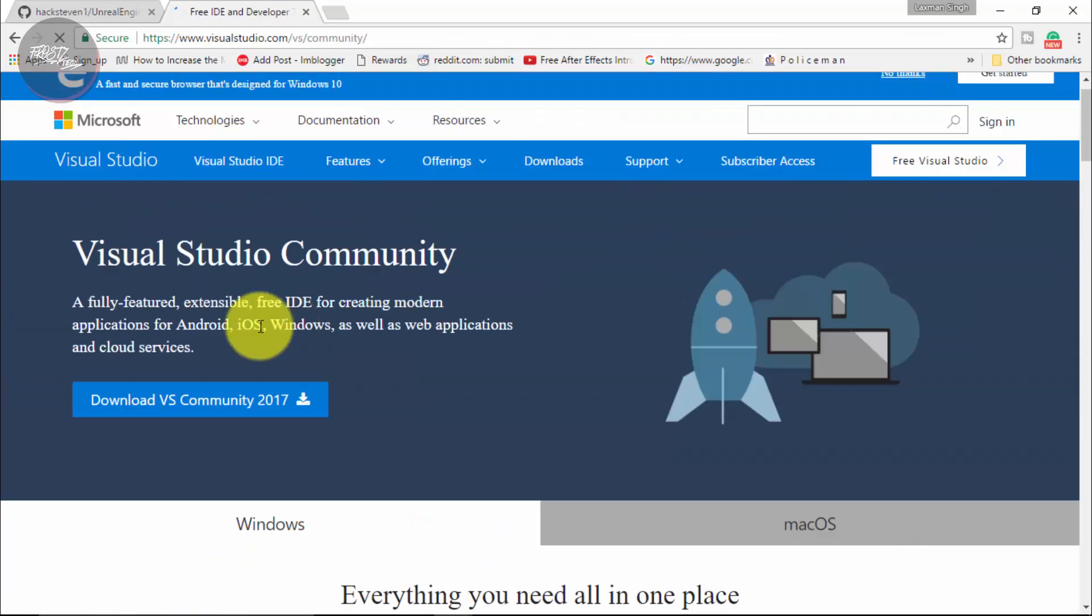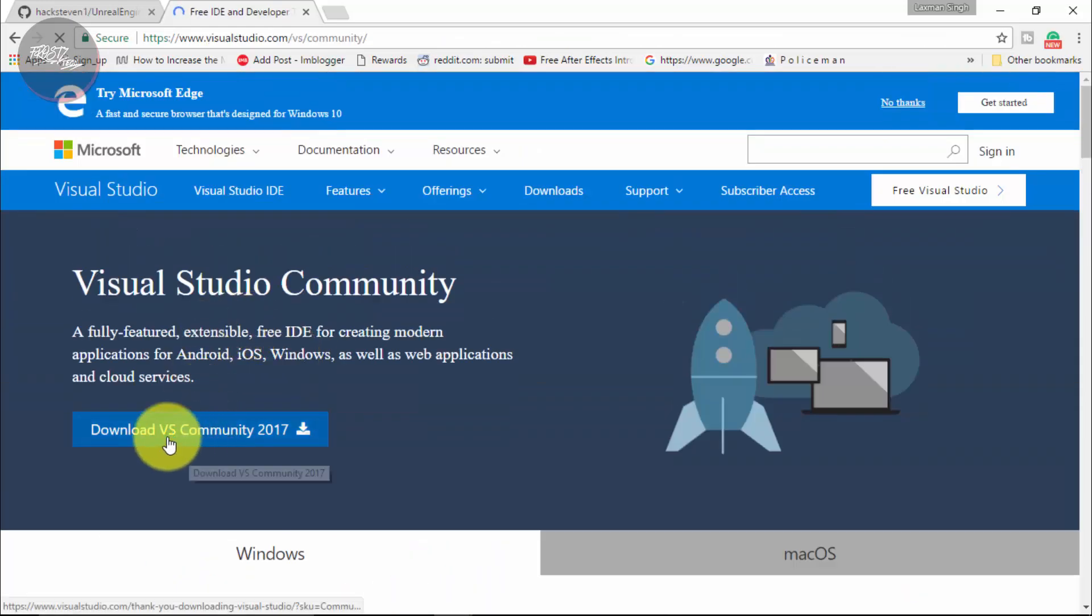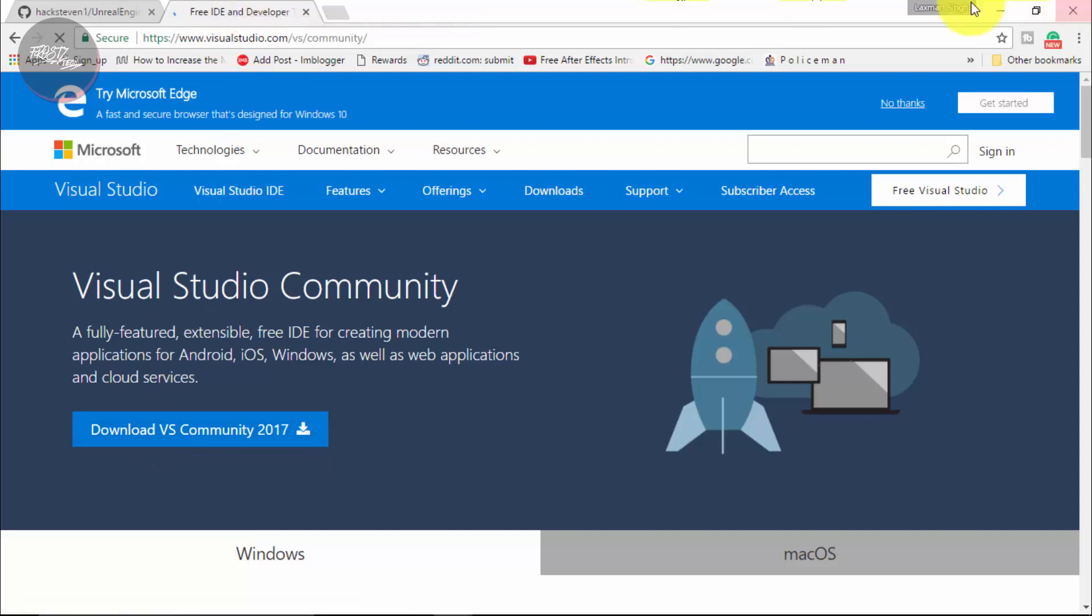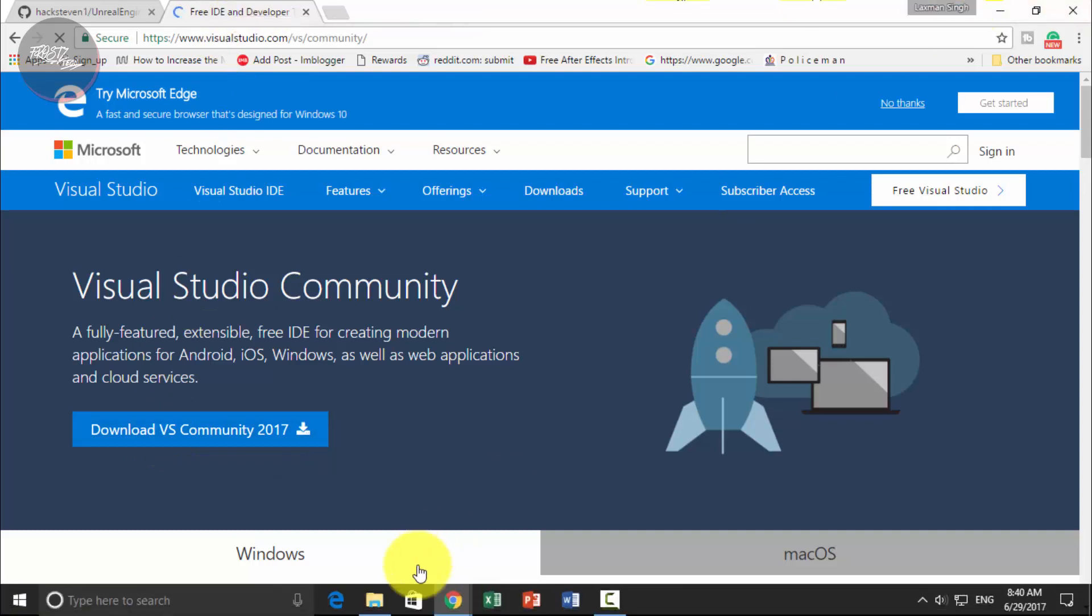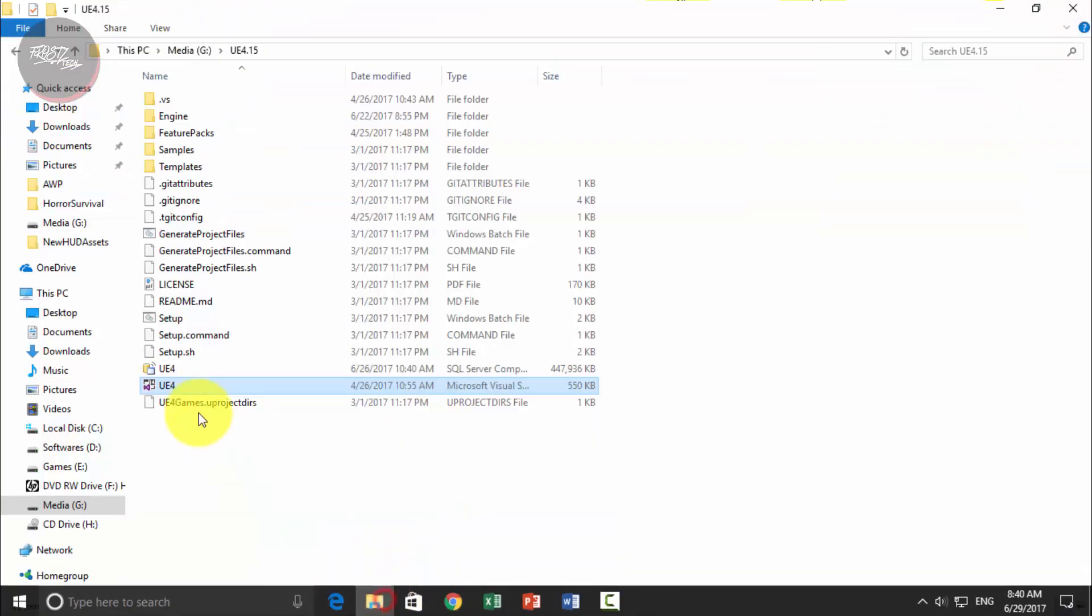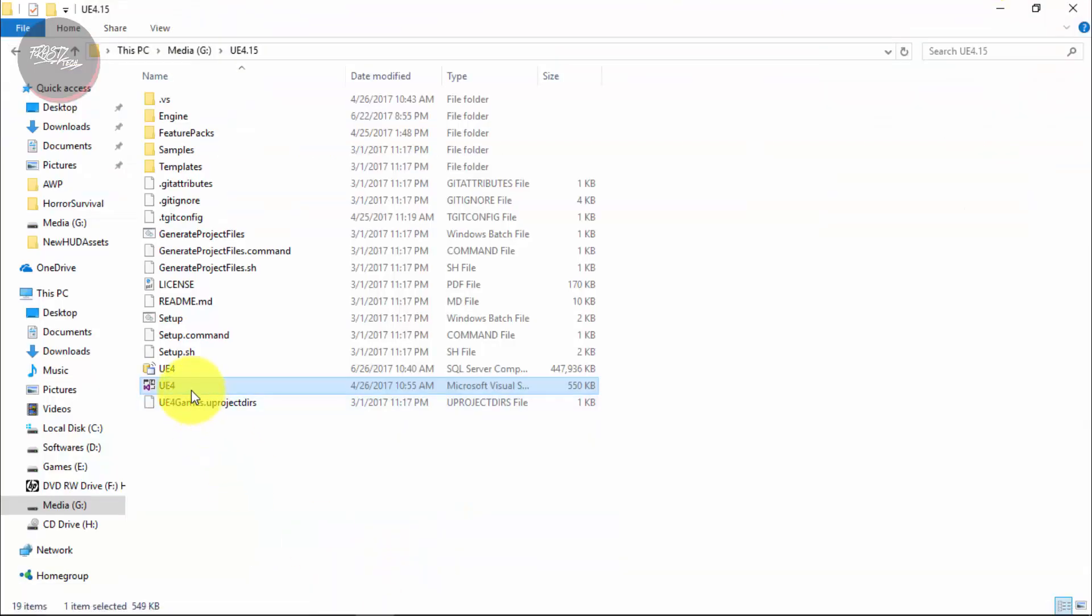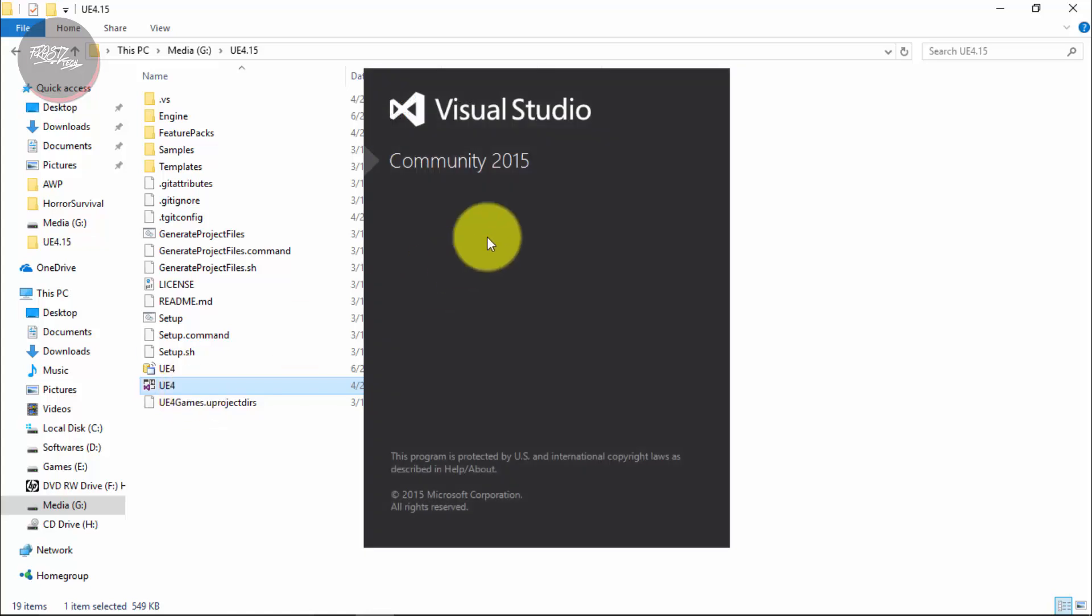Once you are here, all you need to do is click on download VS community 2017 and install it. Once you do so, you are going to be opening this file which is Unreal UE4. And let that open up in Visual Studio 2015 community.